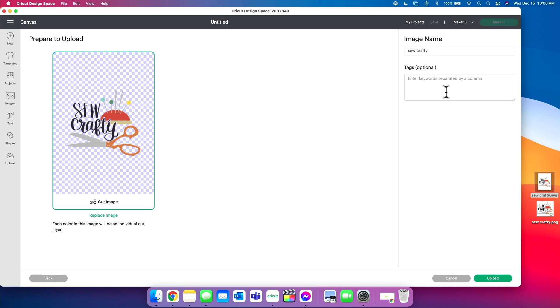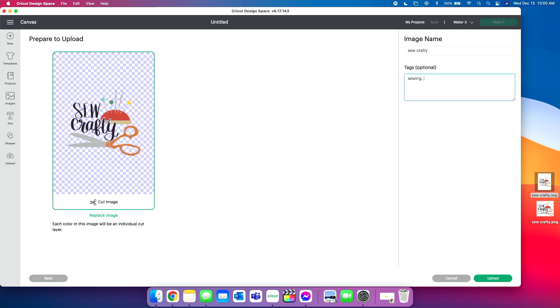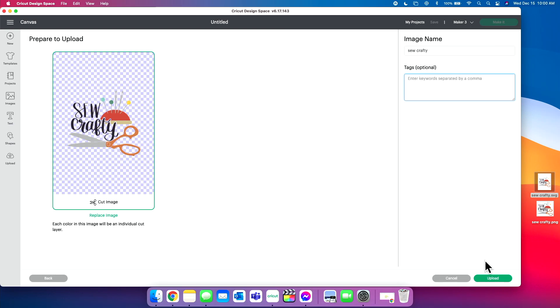If you would like to name it, you can name it. It named it automatically sew crafty, and that's totally fine by me. You can add tags if you want to, and what tags will help you do is if you have a ton of images later on down the road, you can search different words, and the words will pop up as tags. So you could do a tag of sewing, crafting, scissors, things like that. Things that are in the image, pen cushion. And then those tags will be added to the cut file where you can search for them later if you don't remember the name or anything like that. So tags are super helpful as well. And now all you have to do is click upload.